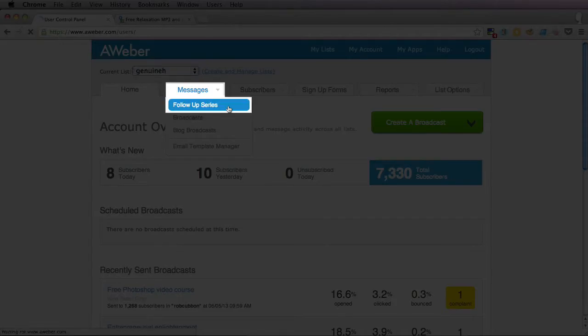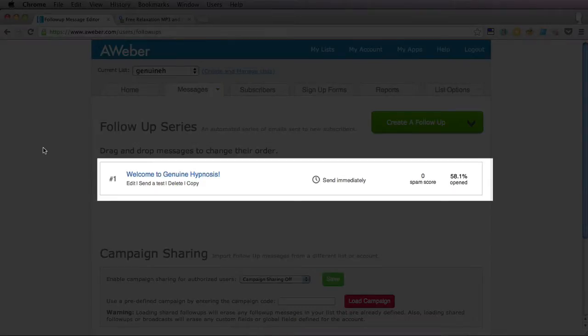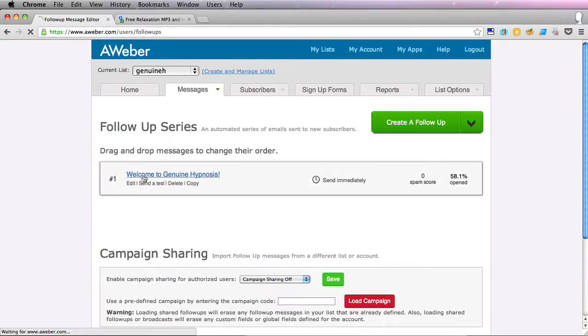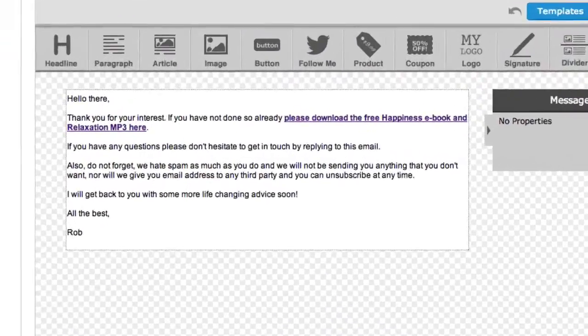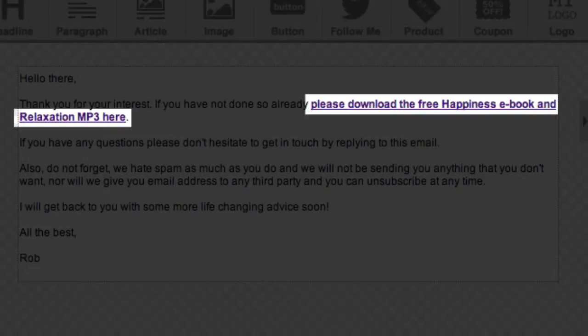So let's do the follow-up series and you'll see we've already got one. This was created when we set up the list. When you set up a list in Aweber you are prompted to create a welcome email and this is what this is. If we click on it we'll see we kept it very simple and there's a link to the incentive.